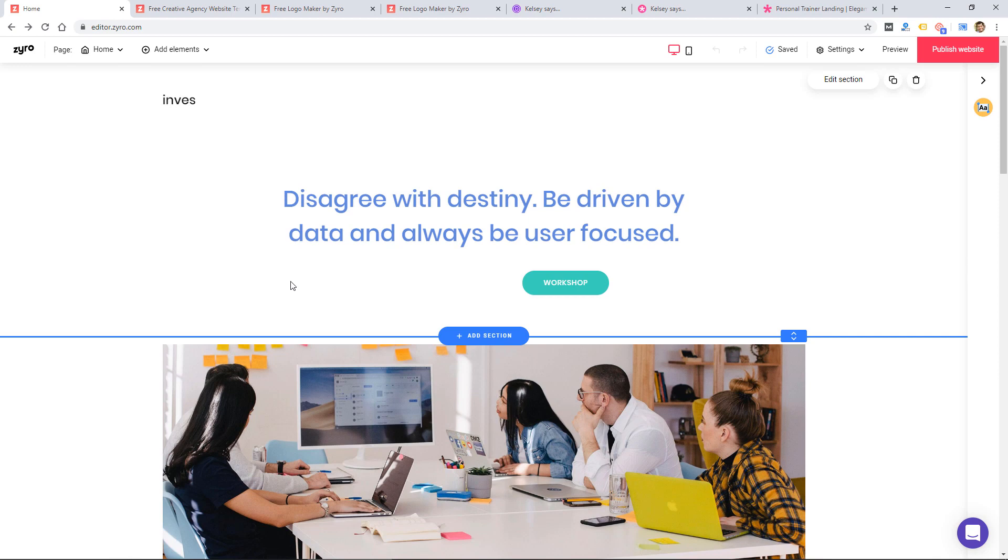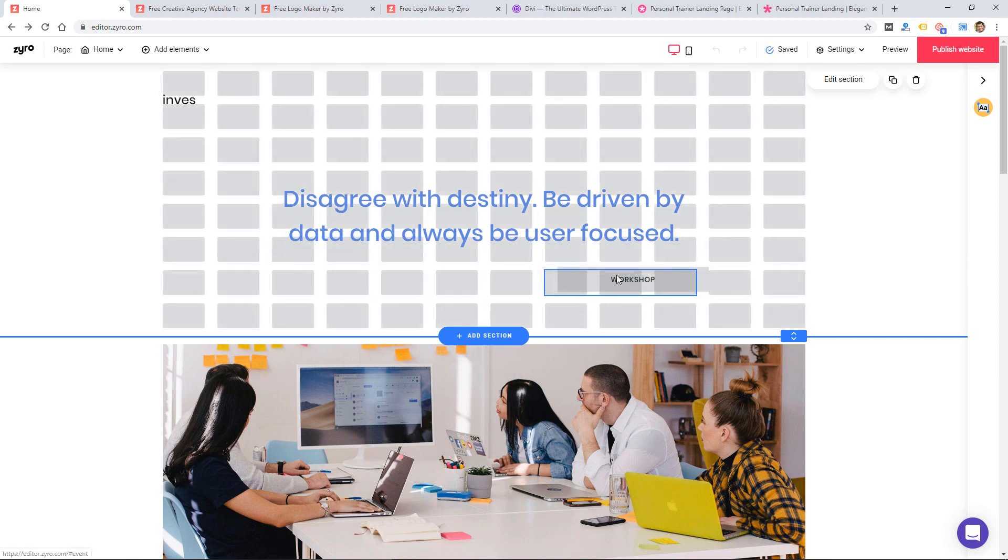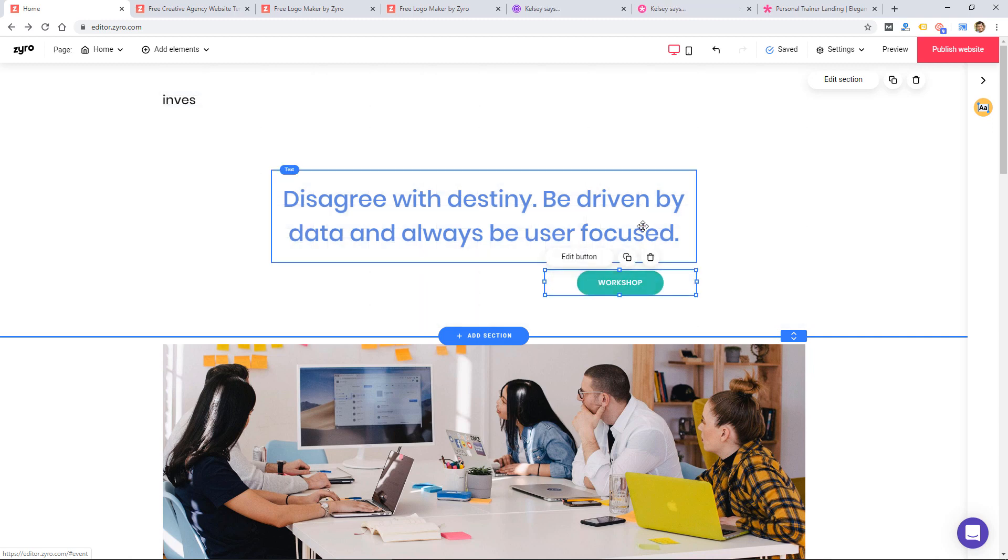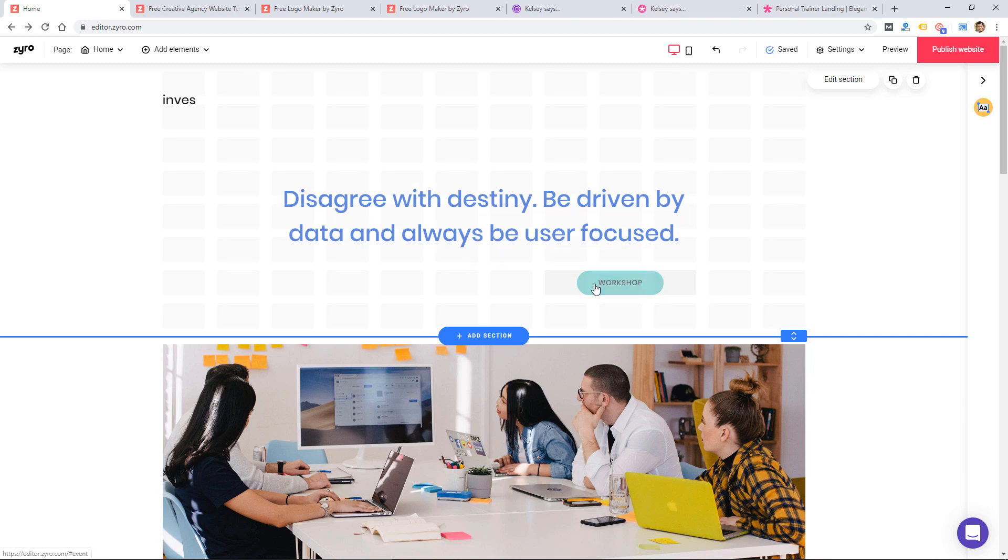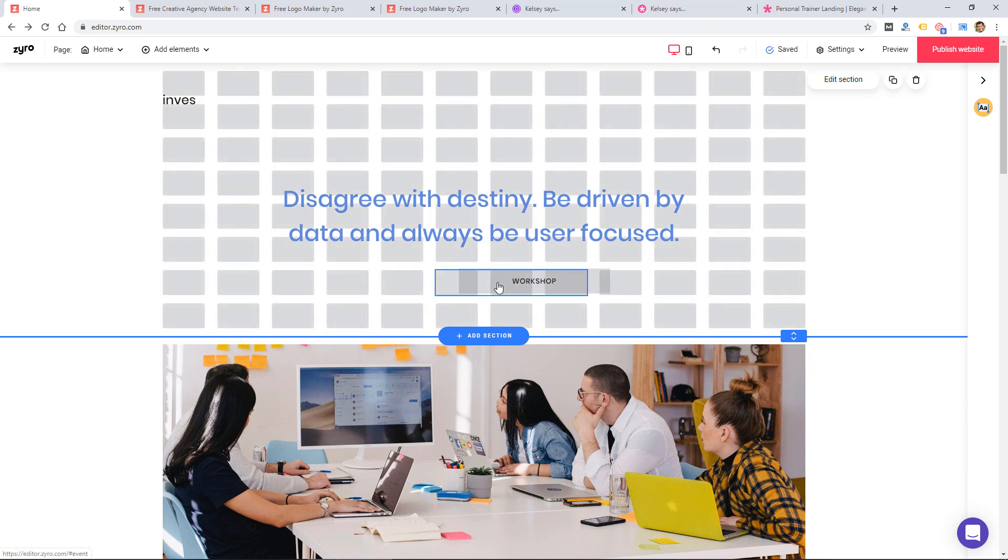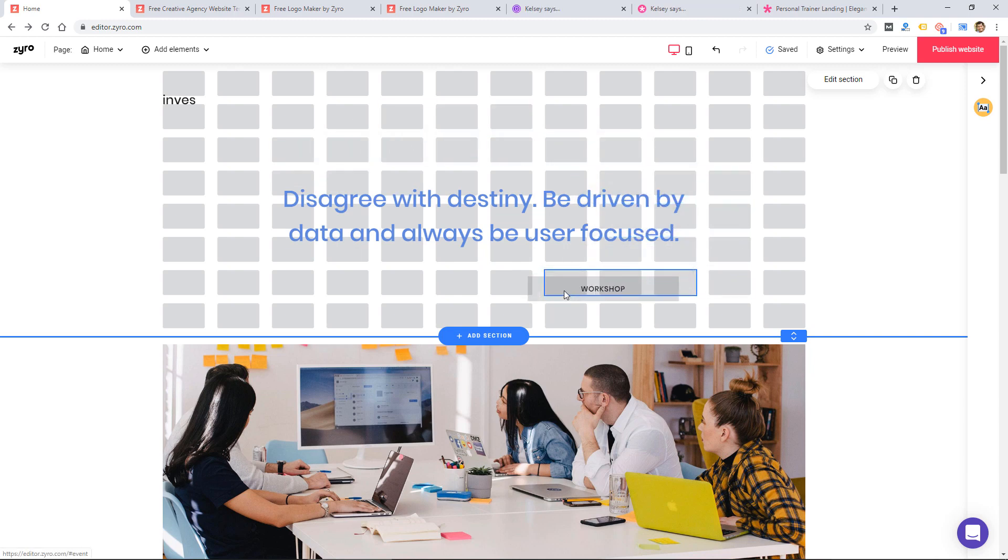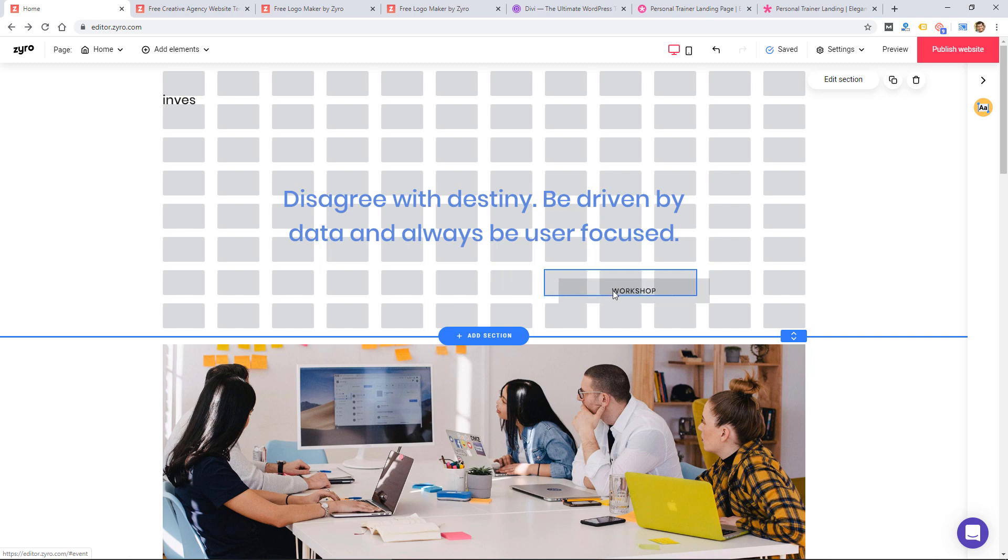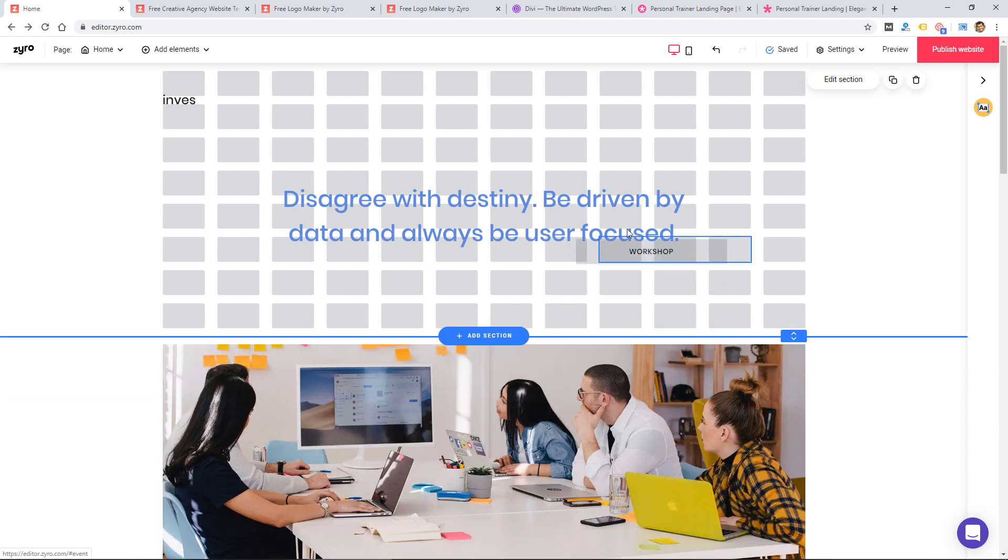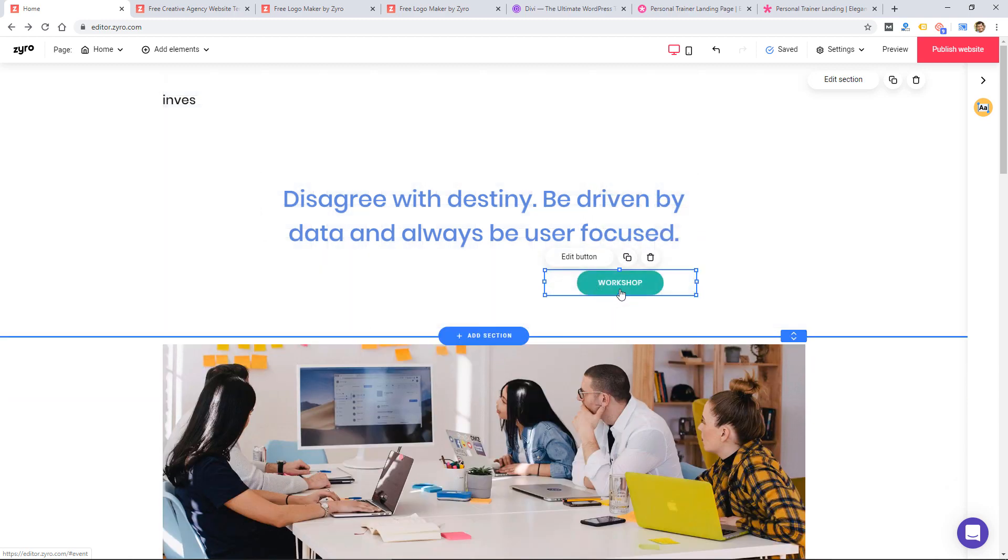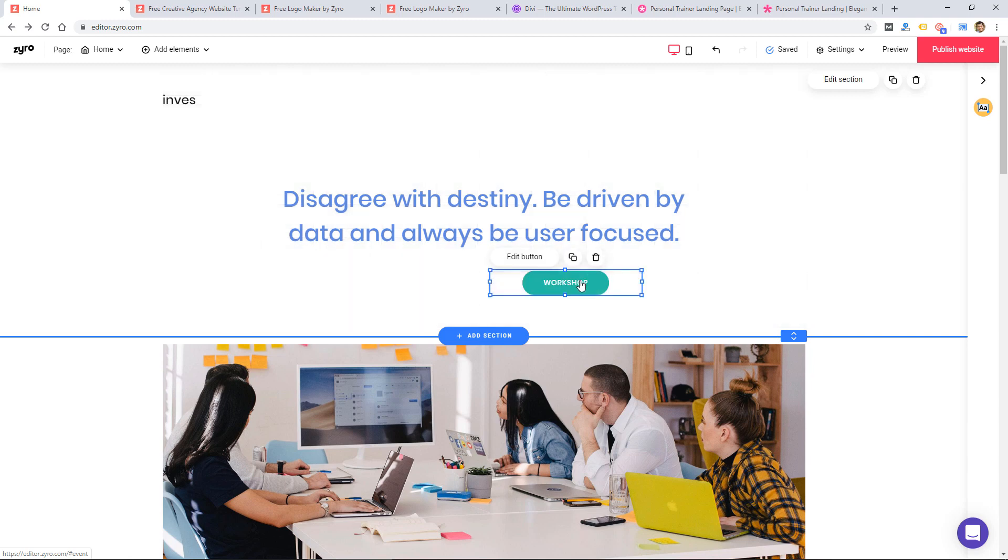So some website builders are kind of free flow where you can drag things anywhere. And some are based on a grid where you can kind of move things into boxes or sections. This one's kind of different because it's a mixture of the two. You can move things in a free form kind of way, but there is a small grid as you see by these gray boxes. So I can drag this button element anywhere within this section and it'll kind of snap to this grid and I can resize it. So that is unique. I do like that.